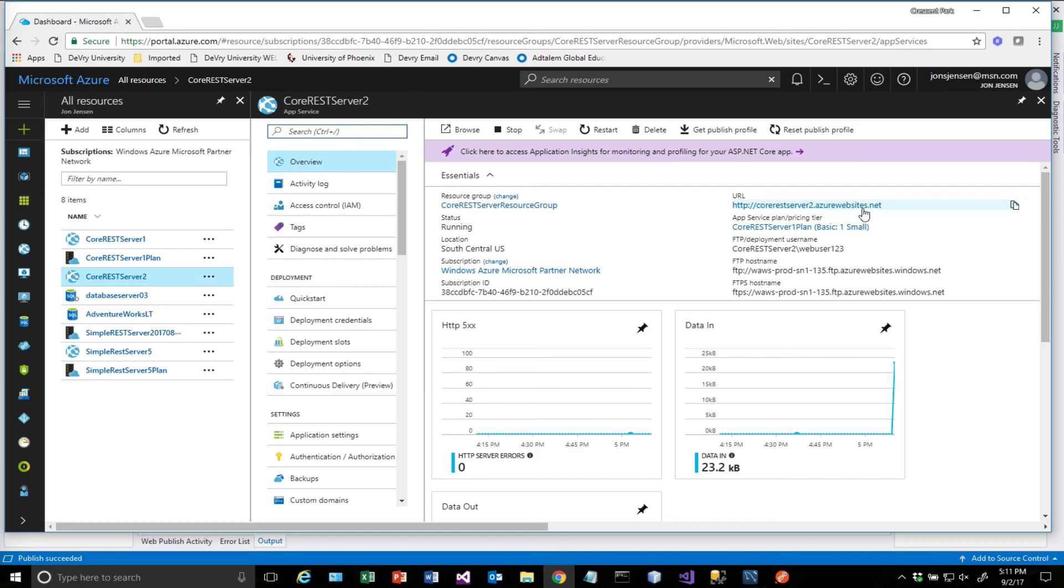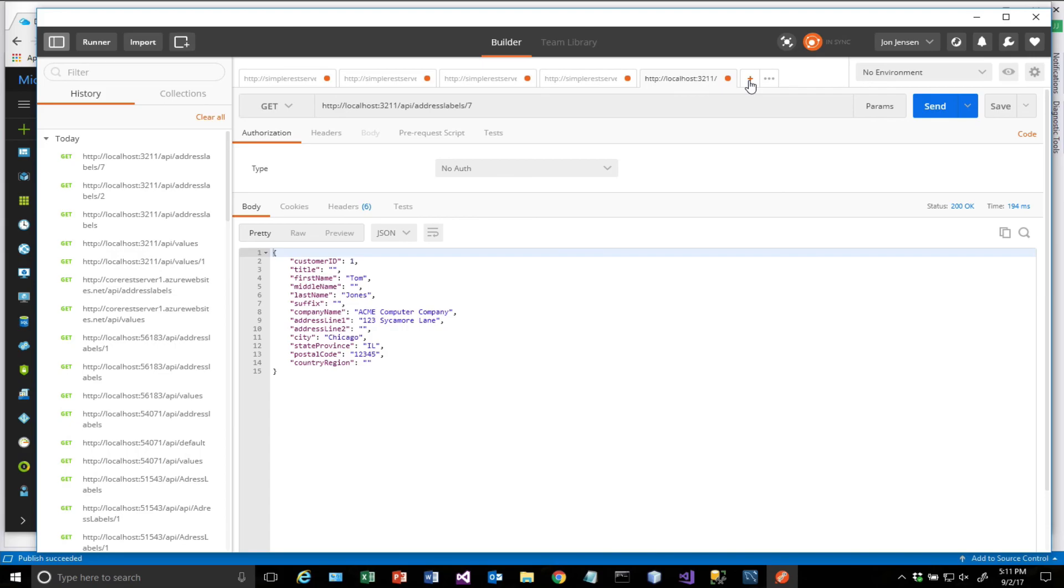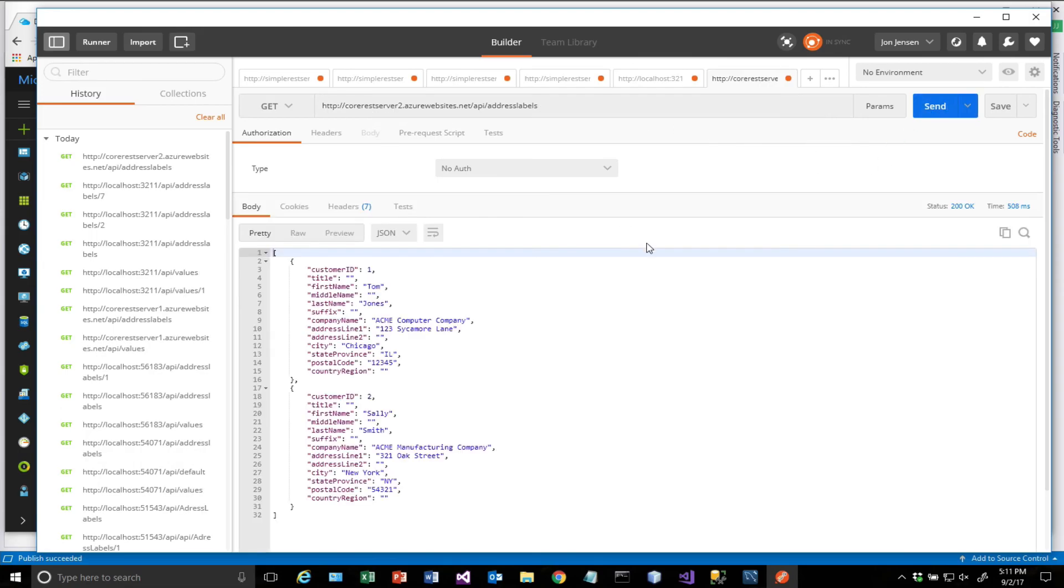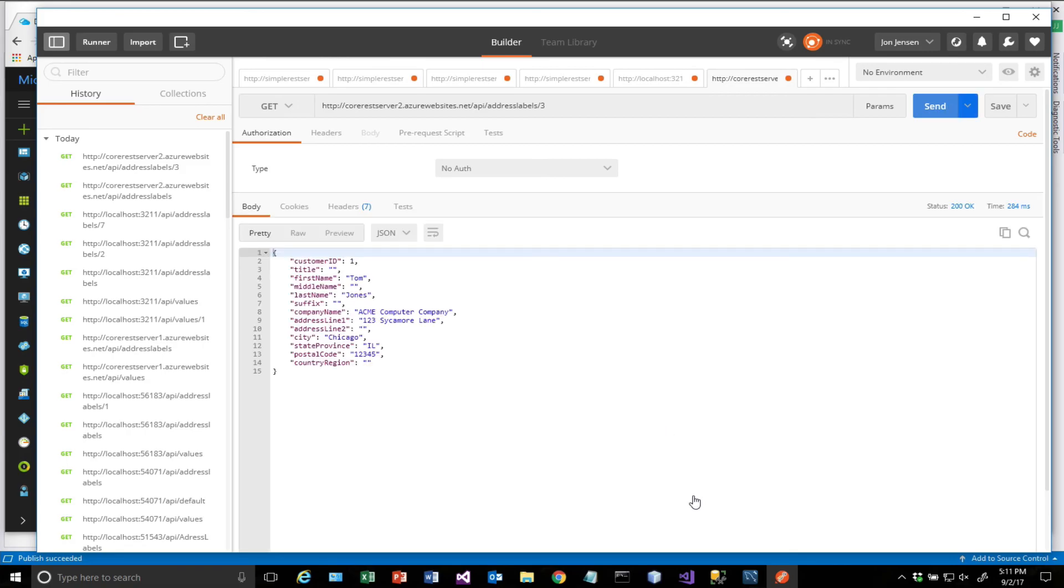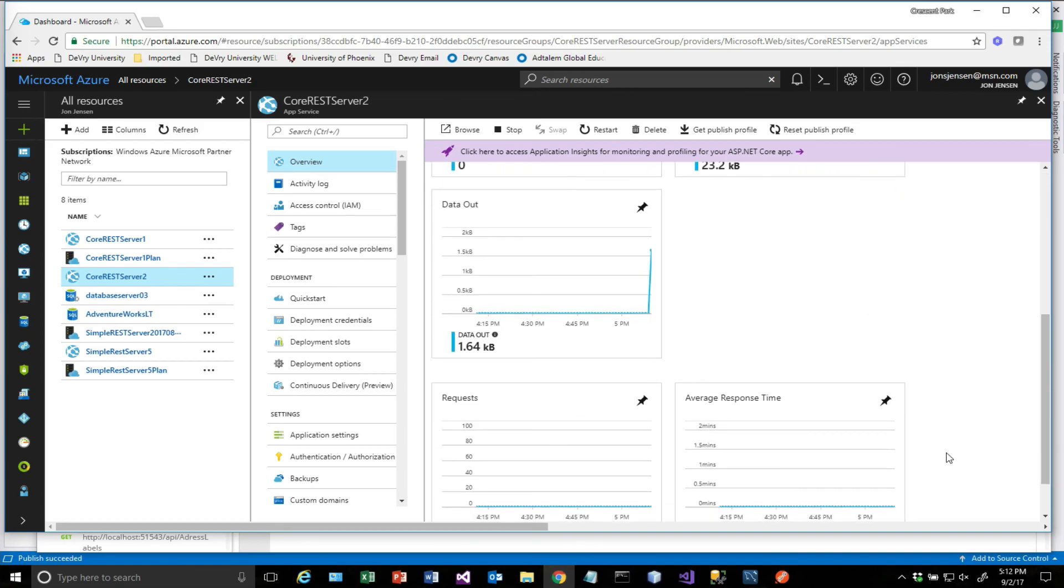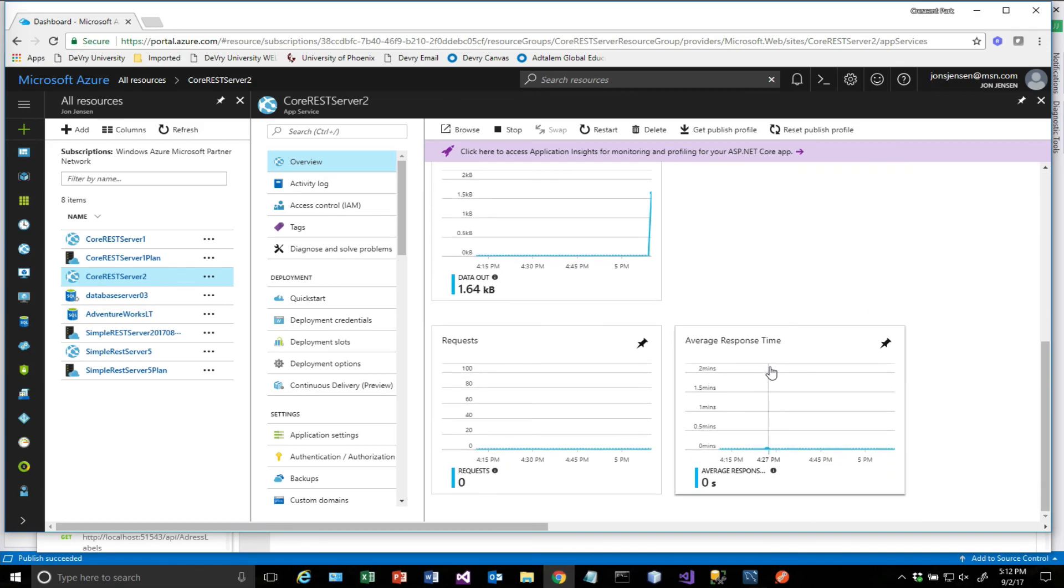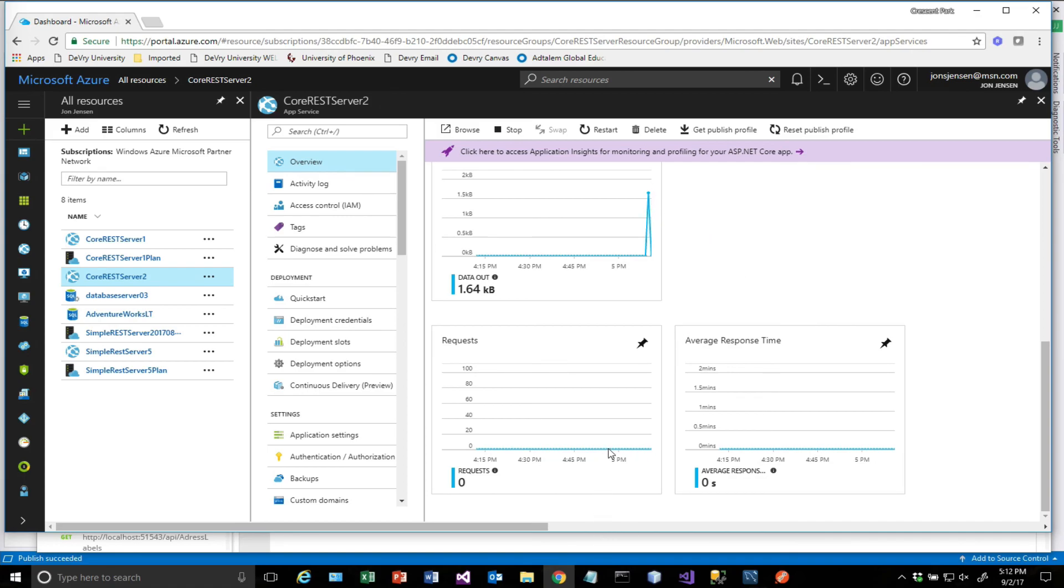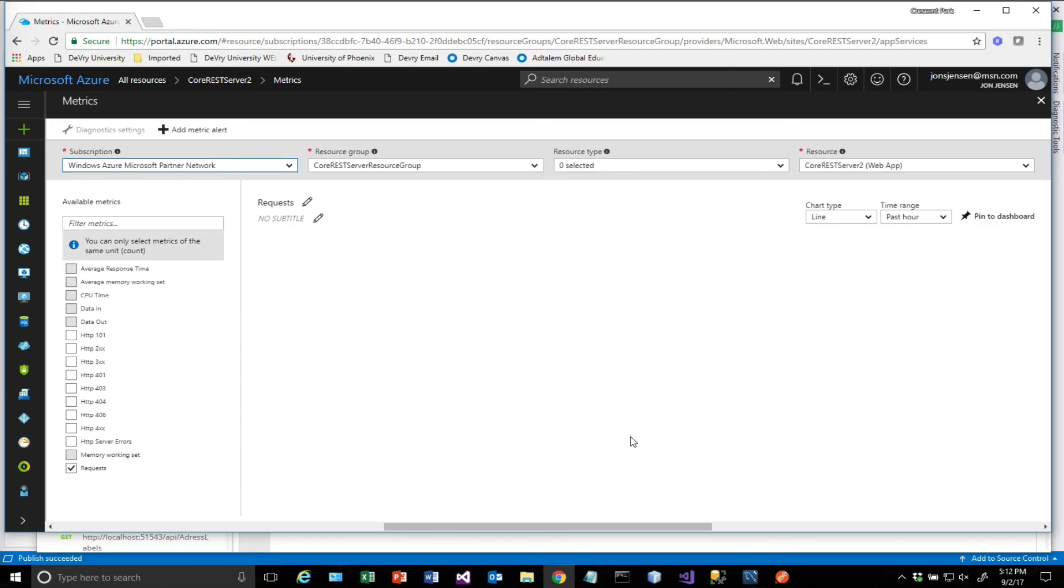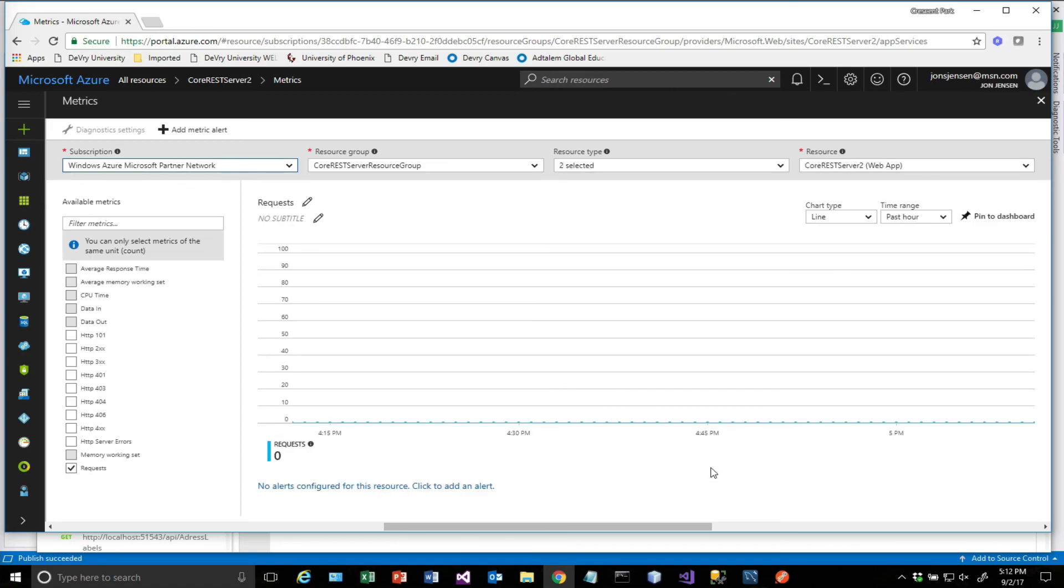All right. And here is the URL. So I'm going to copy that. I'm going to jump over to Postman. Open a new window. Drop that in. And then slash API at the end slash address labels. So now we're coming off of Azure. Go ahead and send that. And we get our data back. And if I test it with a parameter, that works. And if I jump back over to Azure, I'm going to do a refresh. I don't know what the resolution is here on the... There's our data coming back out. Here's our requests. I'm just showing a little bit of the monitoring that goes on out there.